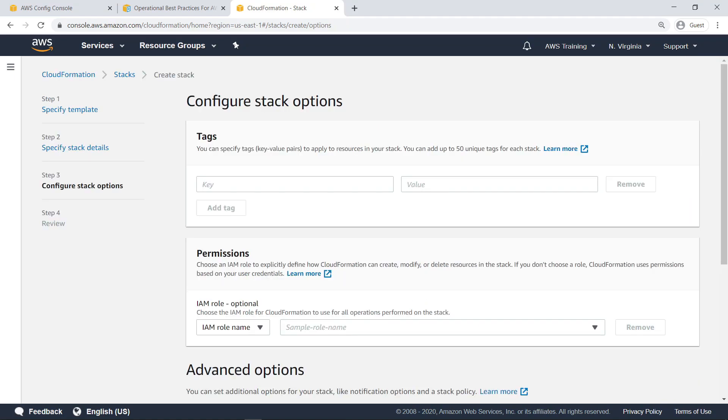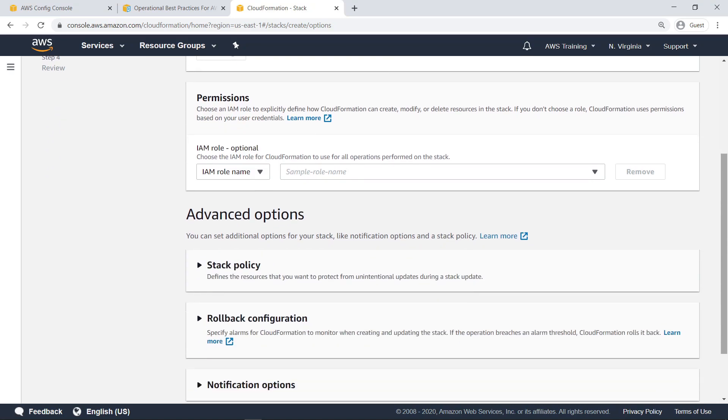You can also add information here, such as IAM role permissions or tags, to further define the behavior of the conformance pack. In this case, let's continue and create the stack.